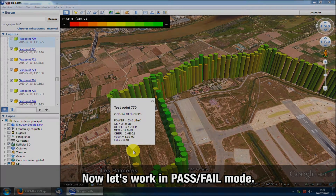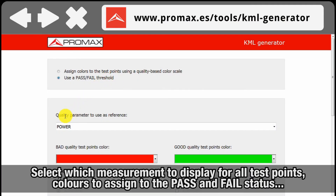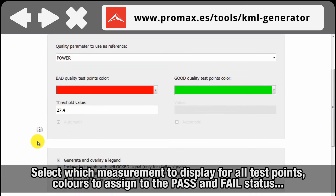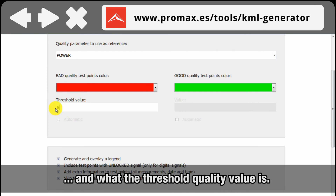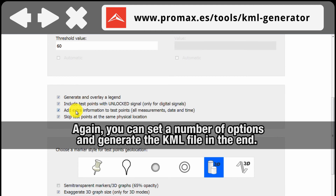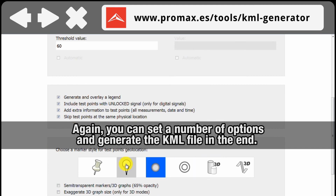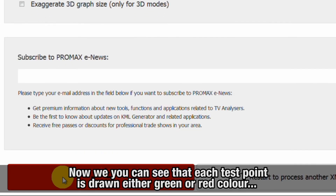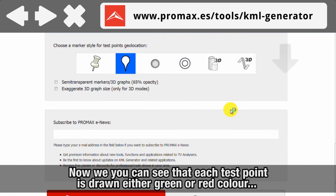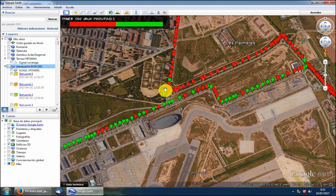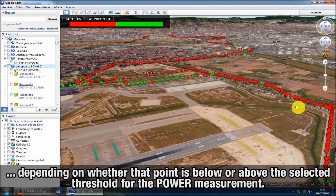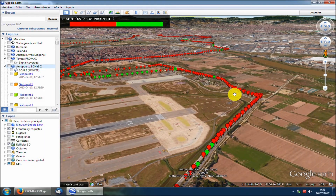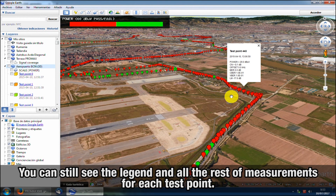In the second case, the pass-fail option, we select which measurement we want to display for all test points, and which colors will define the pass and fail status — in our case, green and red respectively — and what the threshold quality value is. Again, we have the possibility to define a series of additional options, and we will generate the KML file. Now we can see that Google Earth is showing each test point in either green or red color, depending on whether that test point is below or above the selected threshold for the chosen measurement — in our case, the power level measurement. You can still see the legend and all the rest of measurements for each test point.